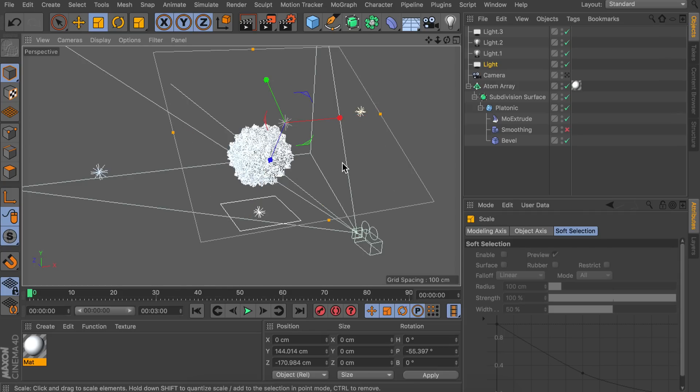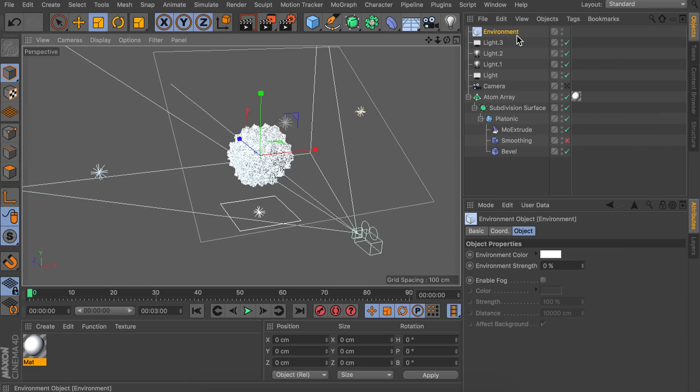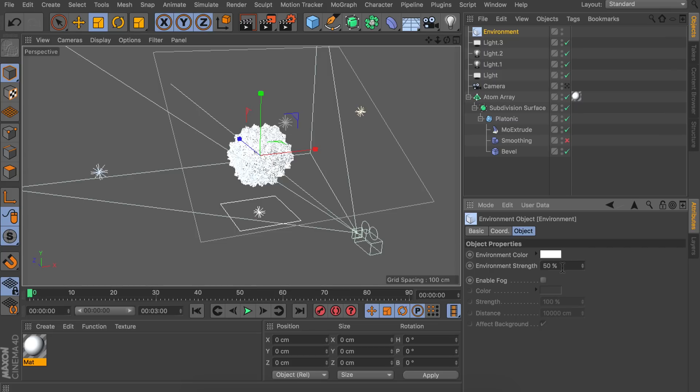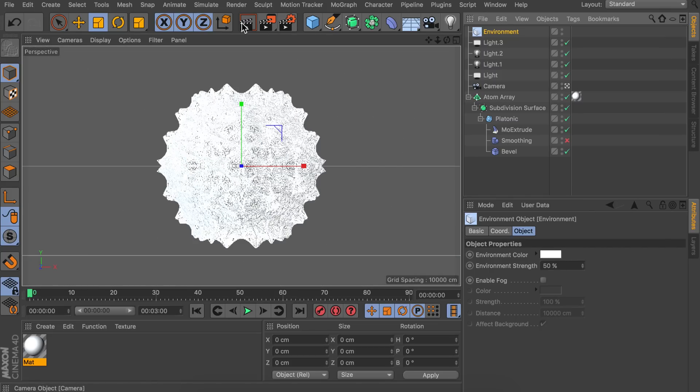Now the last thing I like to do is creating an environment object. And we are going to increase the strength to something around the 50% range. So I would say something in between 40 and 70. Let's go to the camera and render this to see if it works.